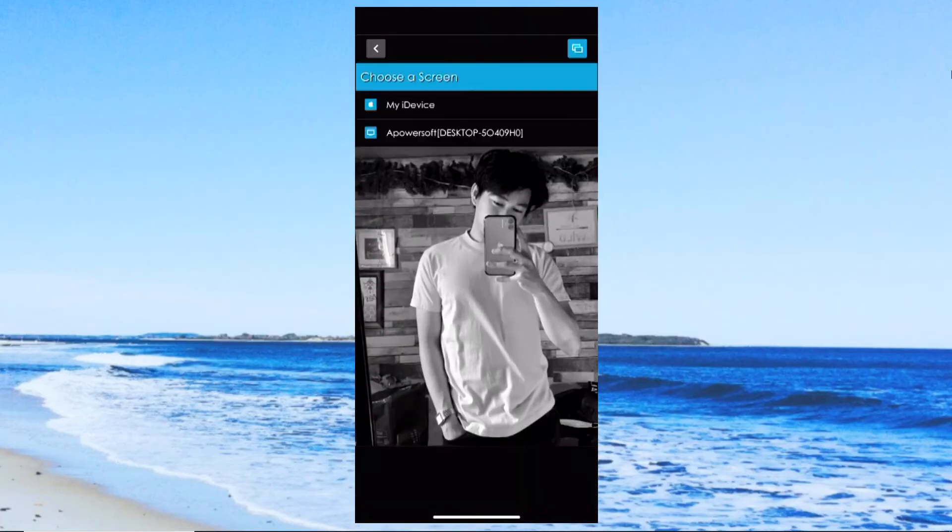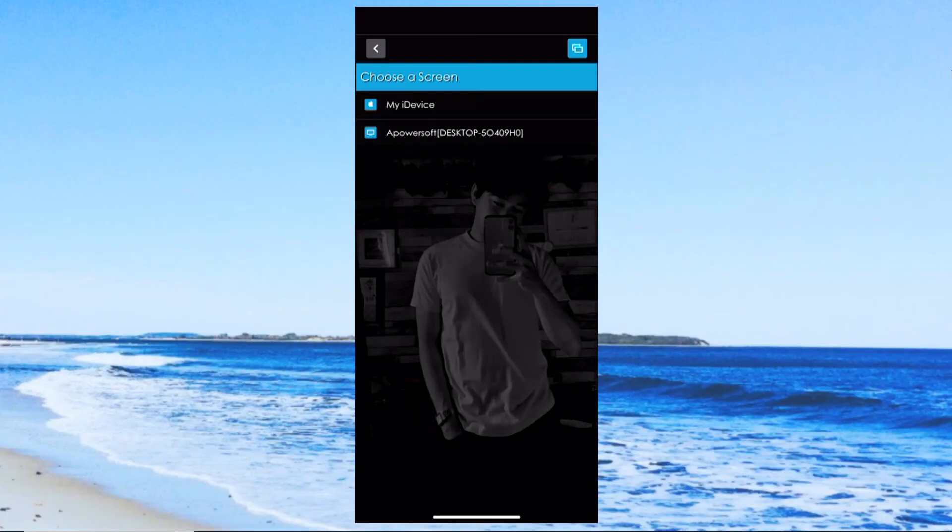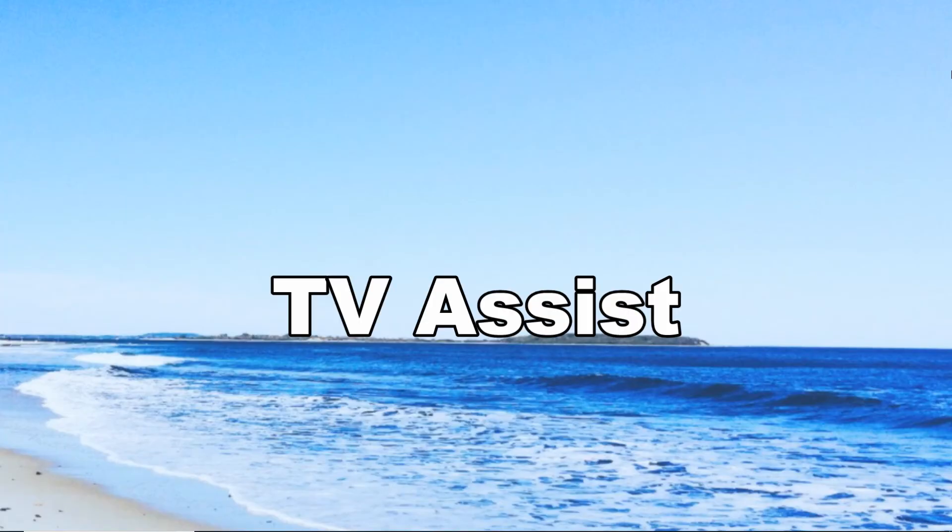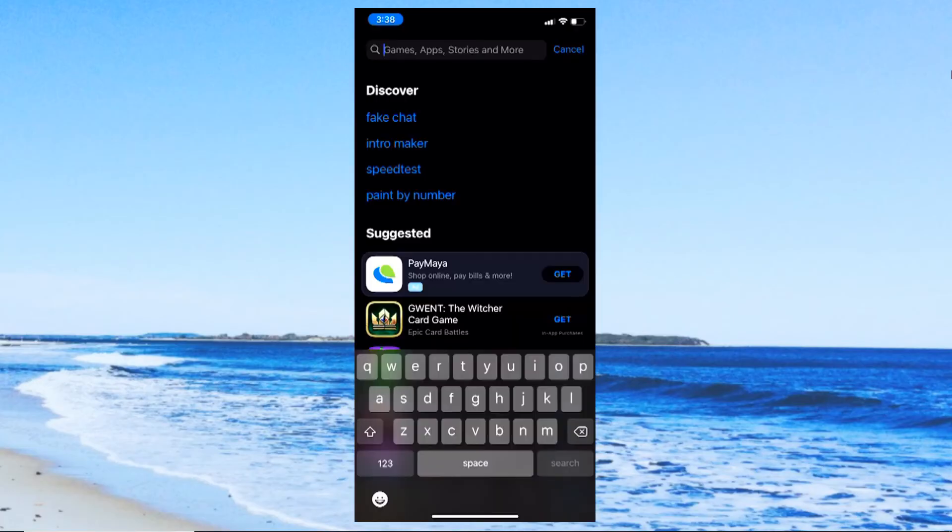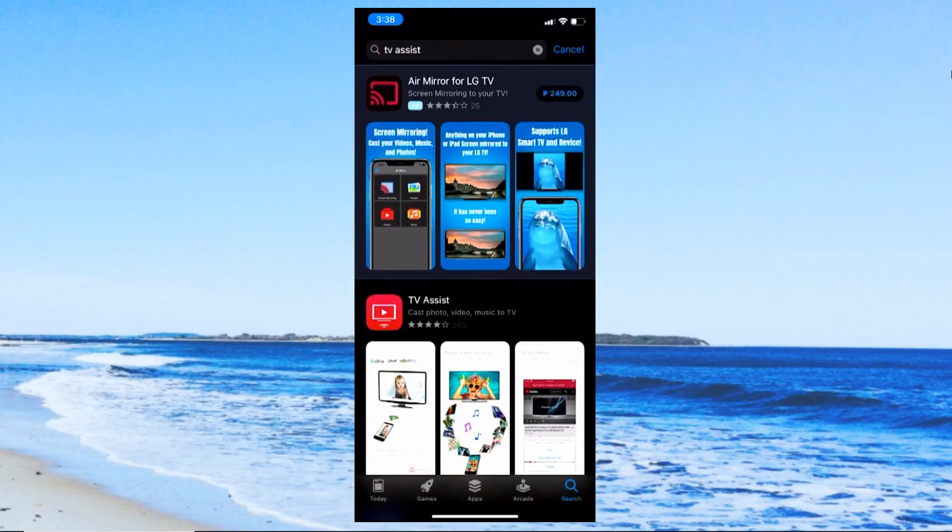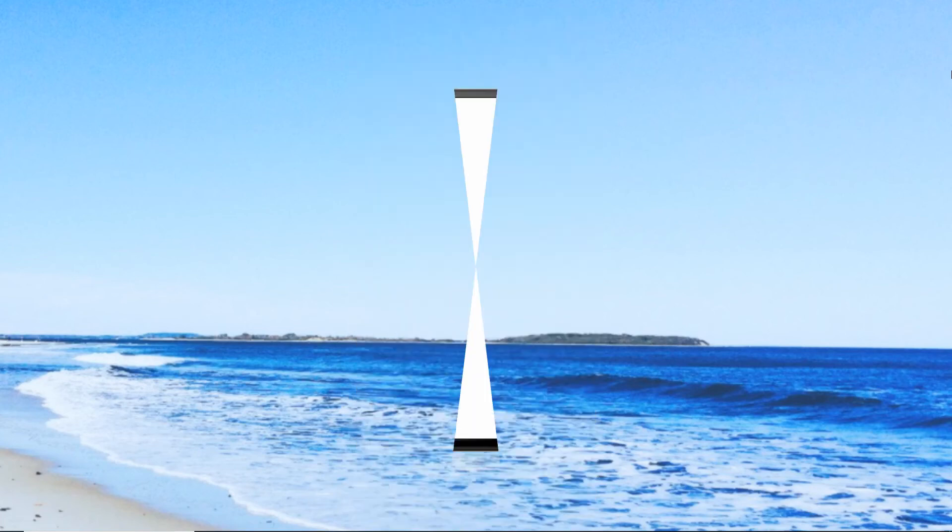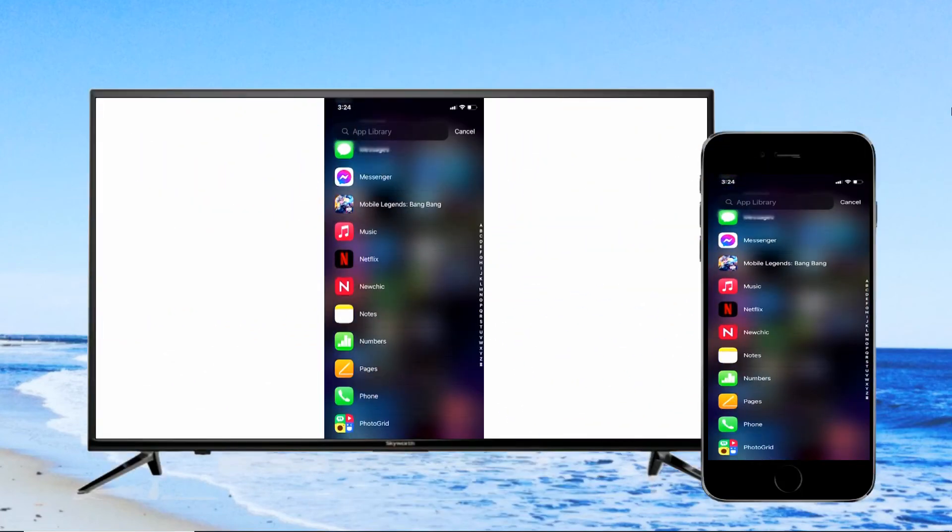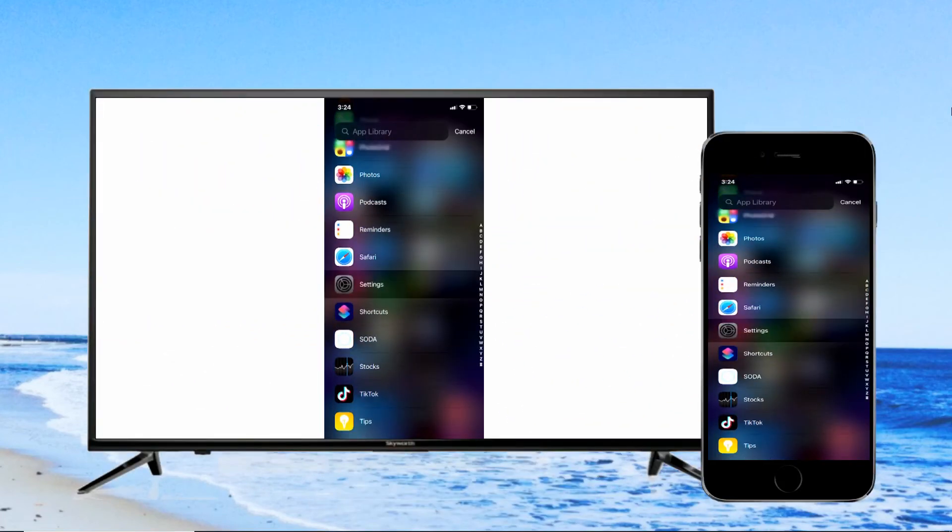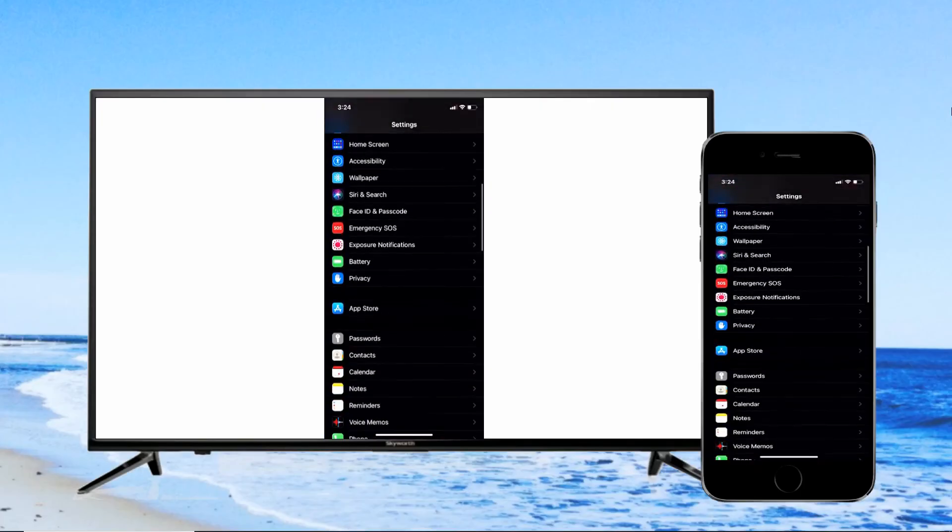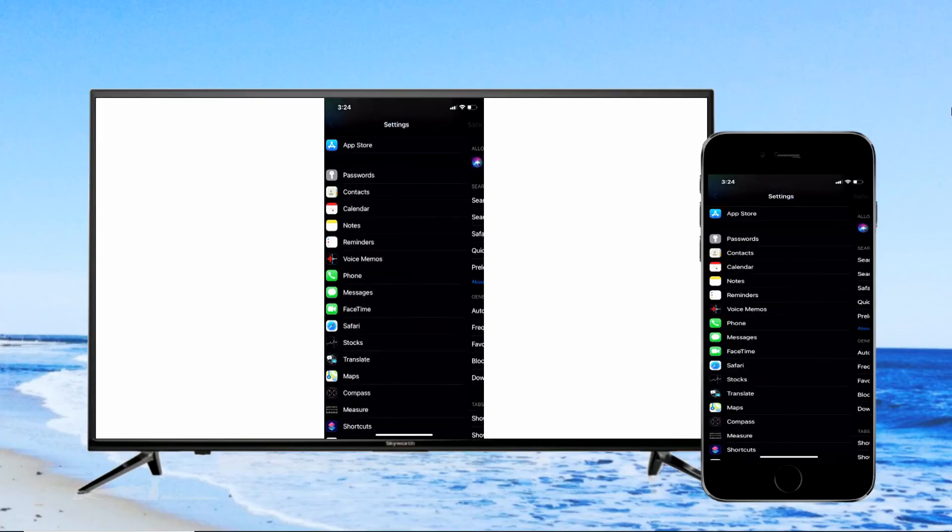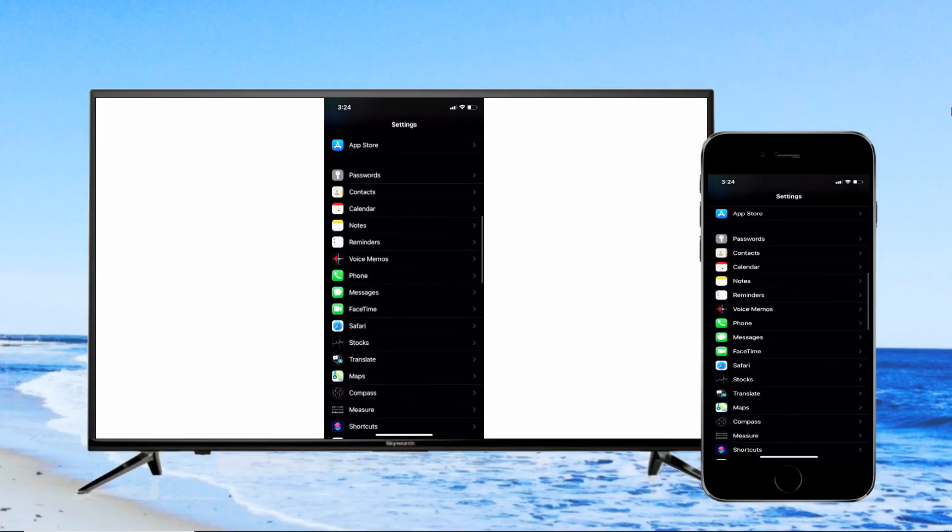Another app which you may consider helpful is named TV Assist. Install TV Assist on your iOS device and launch. Once connected, you can play your photos, videos, or music to TV. You may also use this program to browse online media.